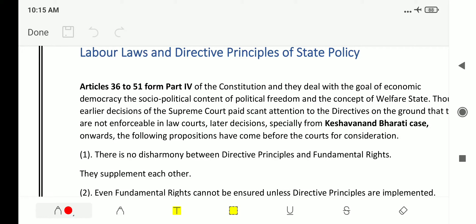Hi friends, in the previous class of industrial relations and labor laws, we stopped at the directive principles of state policy directing towards labor laws. In today's class, we will be dealing with the directive principles of state policy as well as some of the judgments of the court which are in the welfare of the labors as well as labor unions.